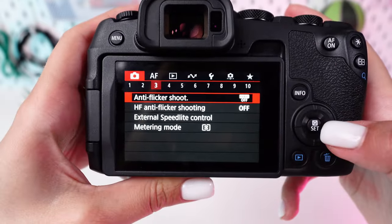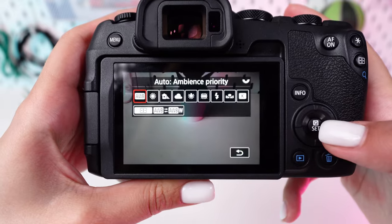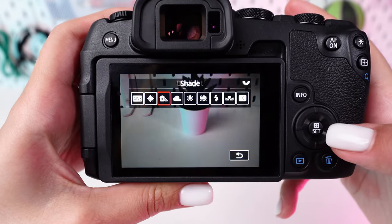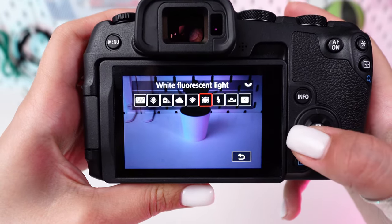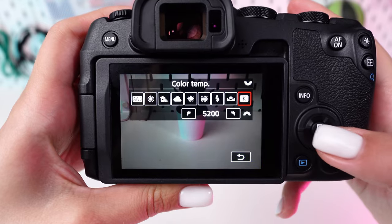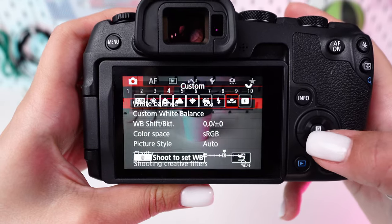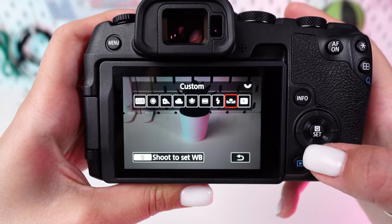Navigate to the white balance settings and select the option that matches your lighting conditions. For more control, use the custom white balance setting with a grey card to accurately capture the scene's colors.